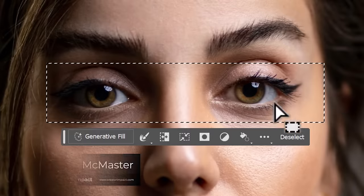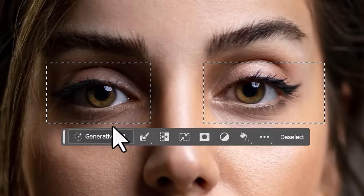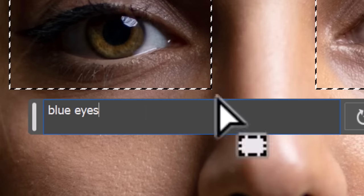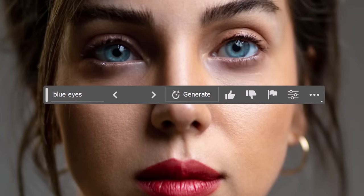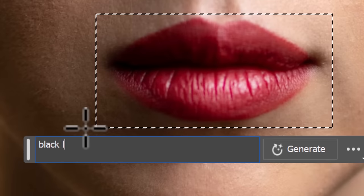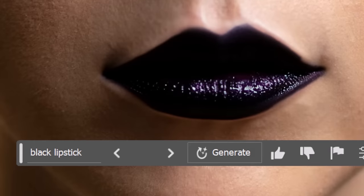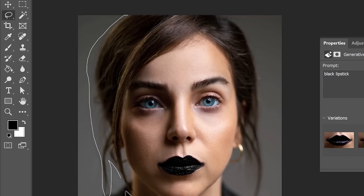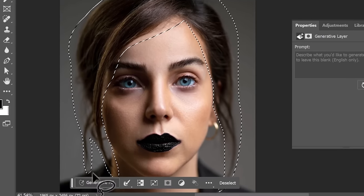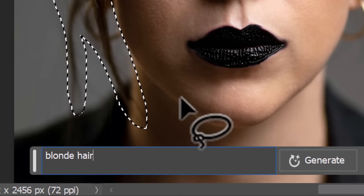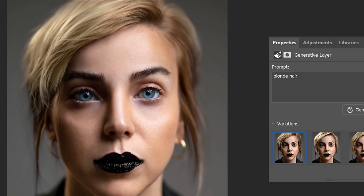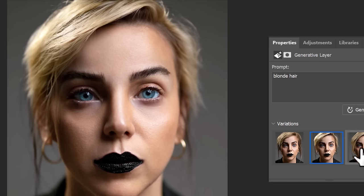It's pretty easy for editing faces so you can change eye color by selecting the eyes and simply typing in the eye color you want. You can do the same thing if you want to change the color of lipstick, or if you make a very rough selection around someone's hair and leave the face untouched, you can actually change the color of someone's hair pretty convincingly using generative fill.